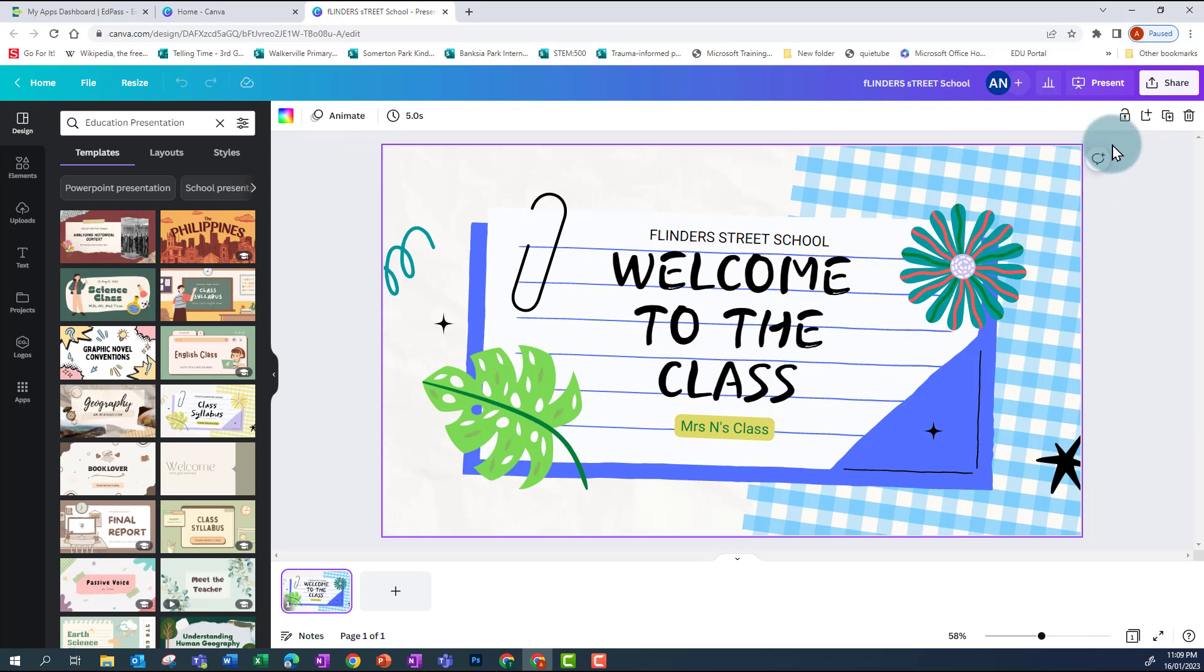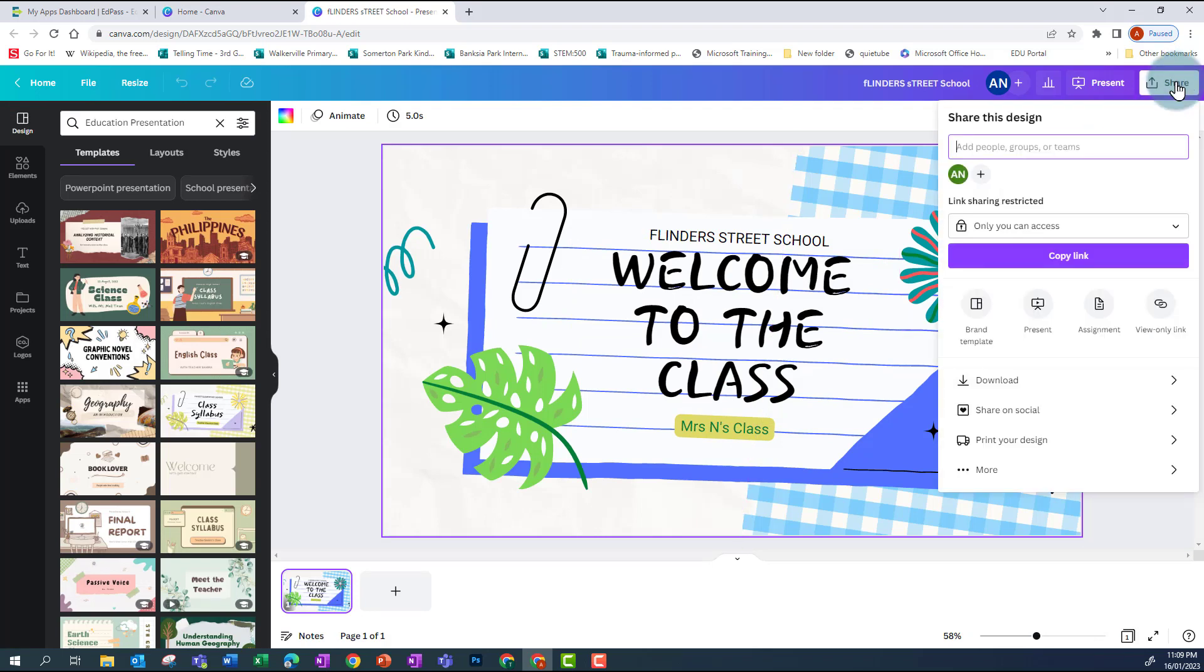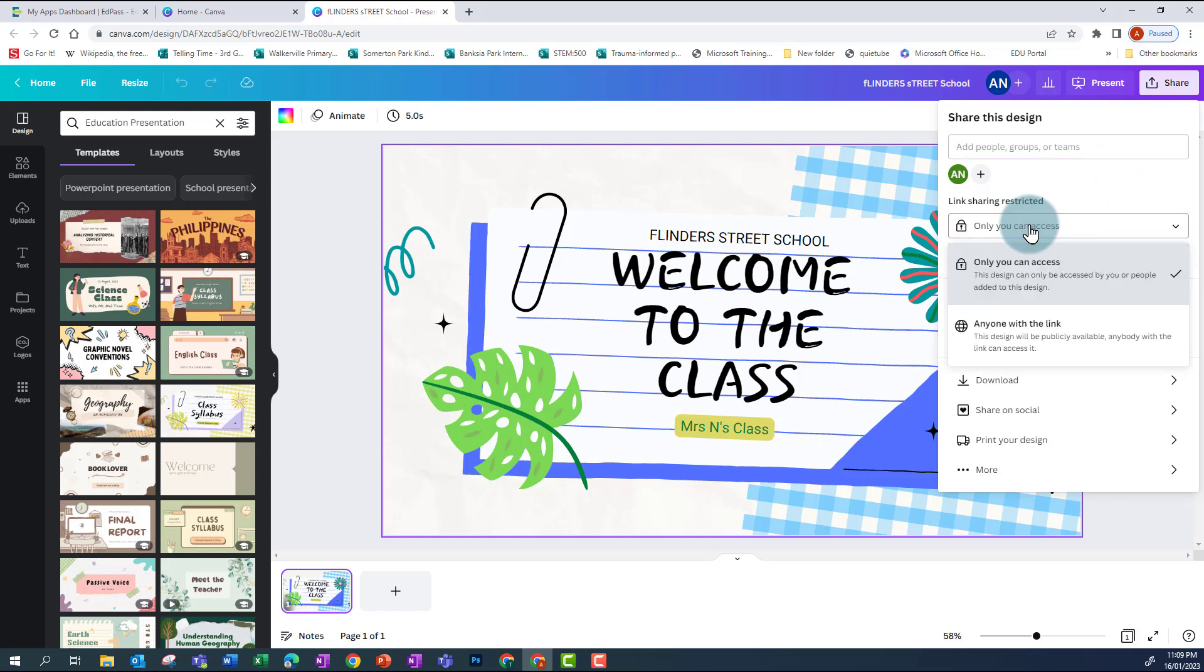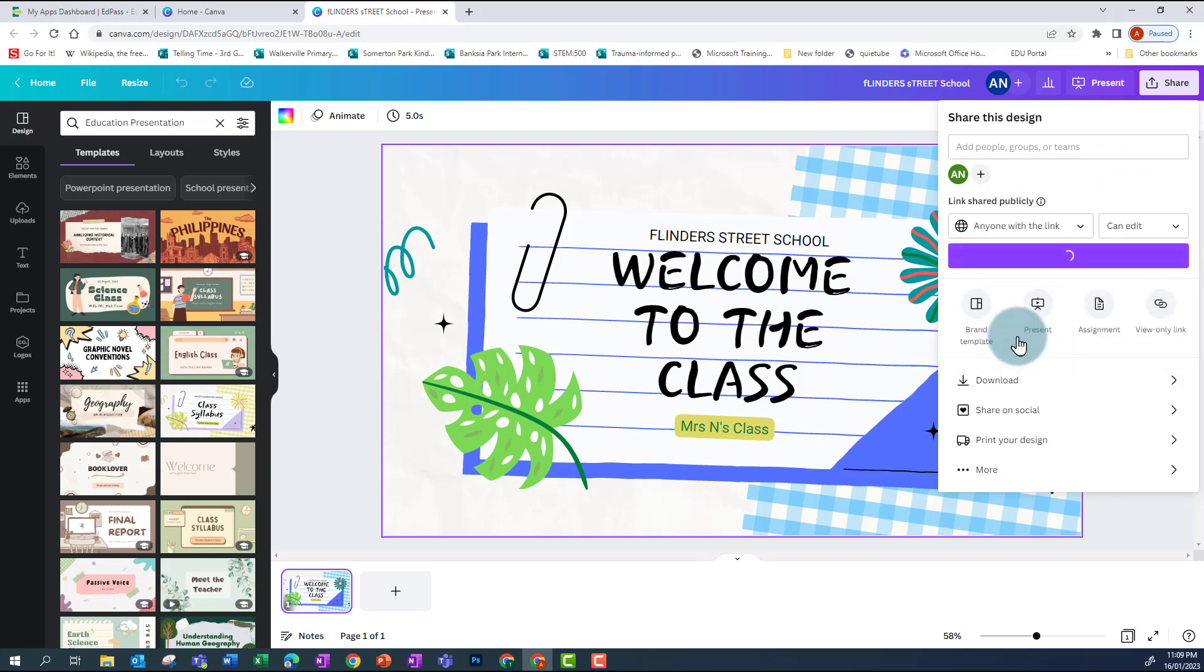So I open up the design and click on Share, and then I need to change this to anyone with the link. Once I've done that, I can click on Copy.